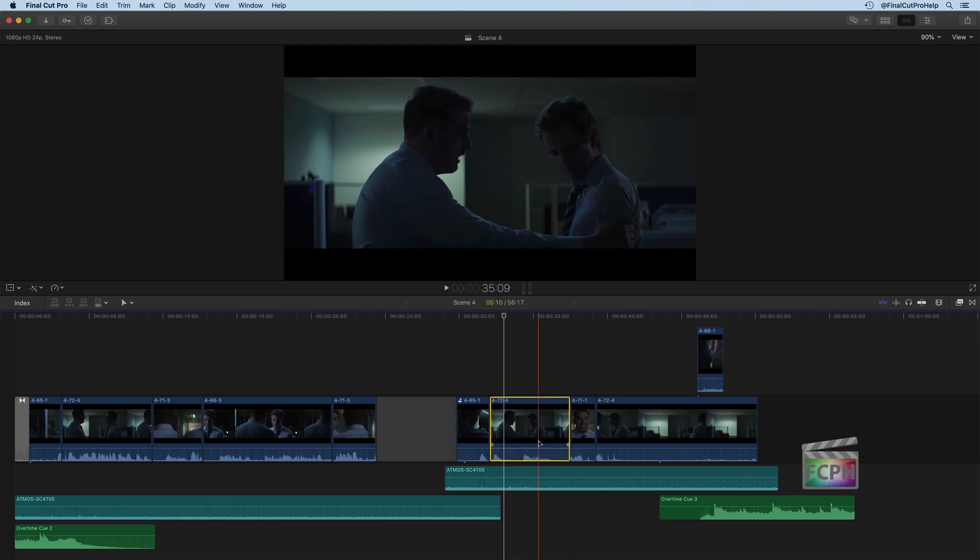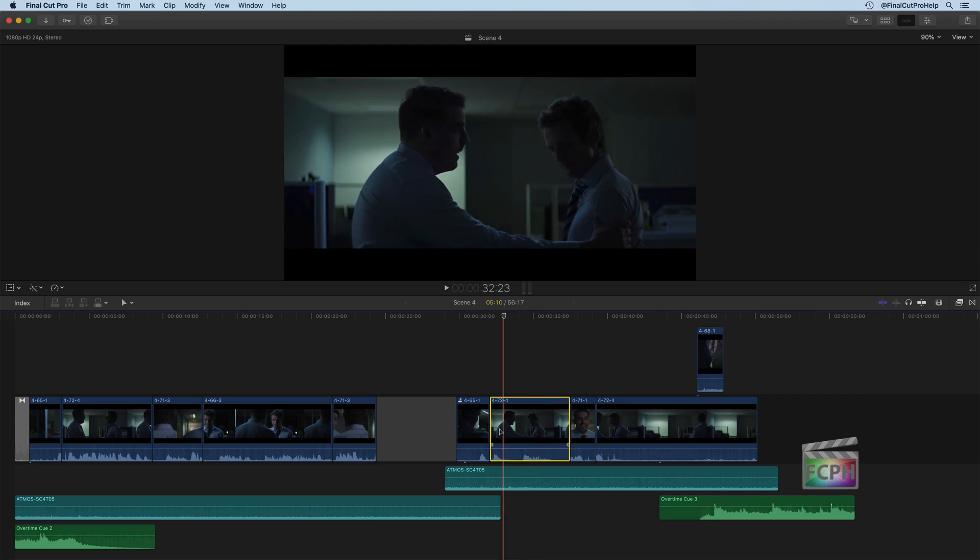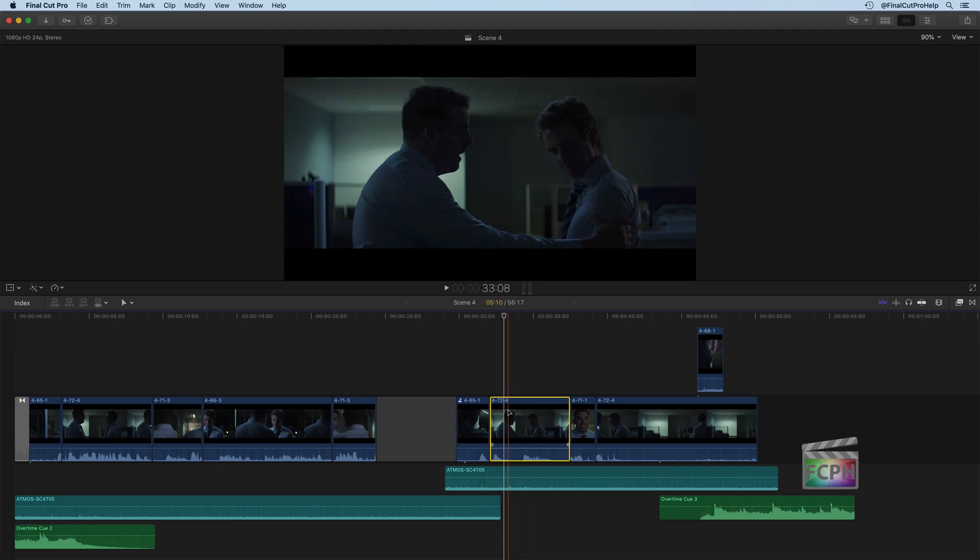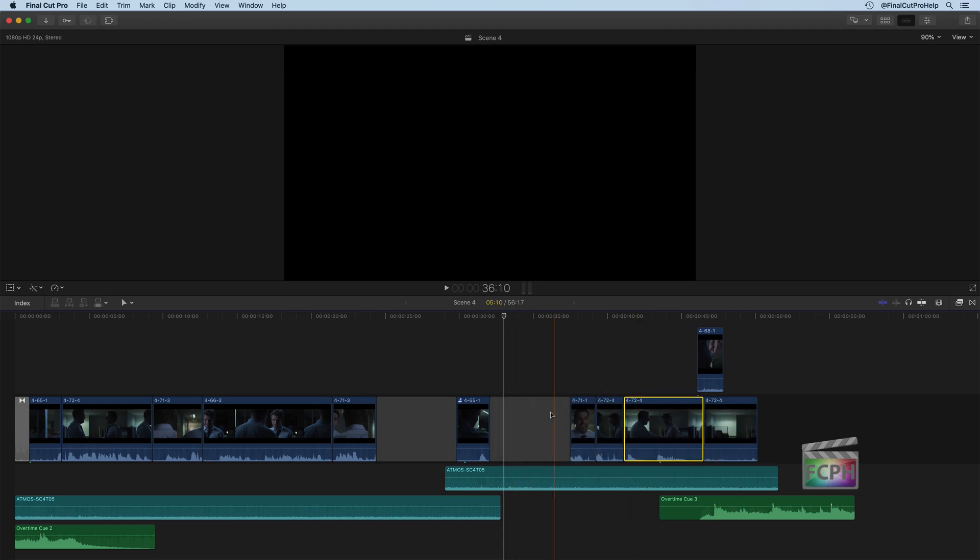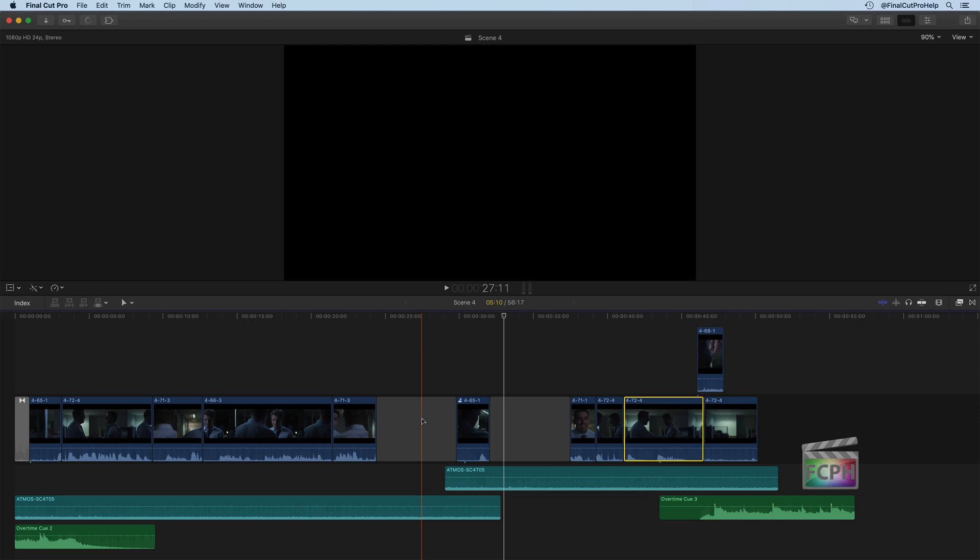And if I drag it again to the right, you'll notice those clips aren't there. It's actually leaving this blank space, and these blank clips here are actually called gap clips and they're kind of unique things to know about.